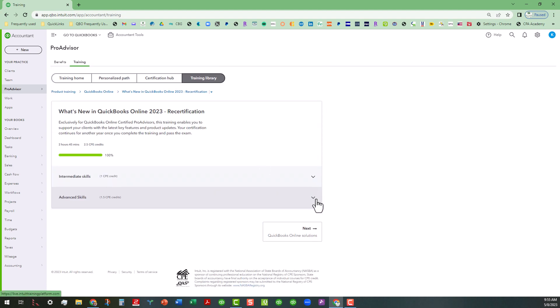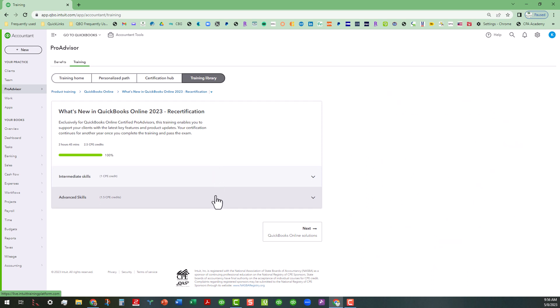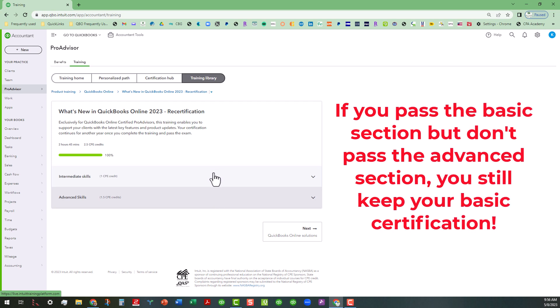But anyway, that's basically all I have for you today. Except for I will mention that if you are taking the basic test, you will just see this. If you're taking the advanced test, you'll need to complete both of these sections, you'll need to complete them before you get scored on them. If you pass the intermediate skills part but don't pass the advanced skills part, you still keep your basic certification, I will tell you that.